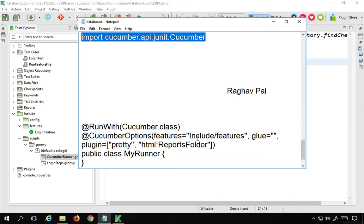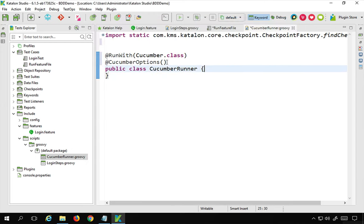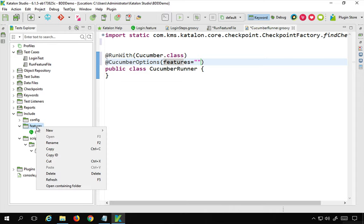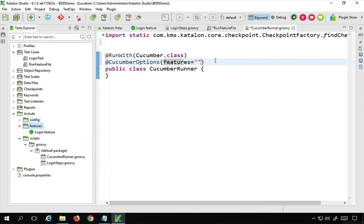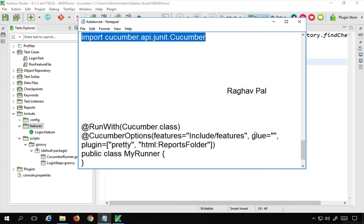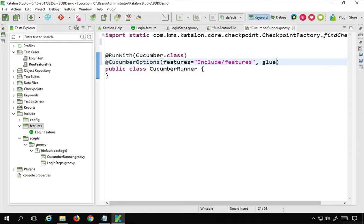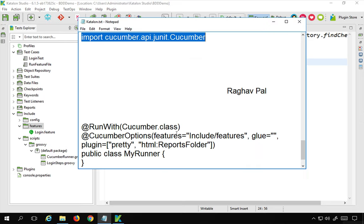Inside the options, I'll say features equals to and give the location of the features folder — I'll copy the path and paste it, so all features in that folder are included in this runner. Then I can say glue code. I can keep this blank because in Katalon Studio it will directly glue the code from your feature files to your step definitions automatically.